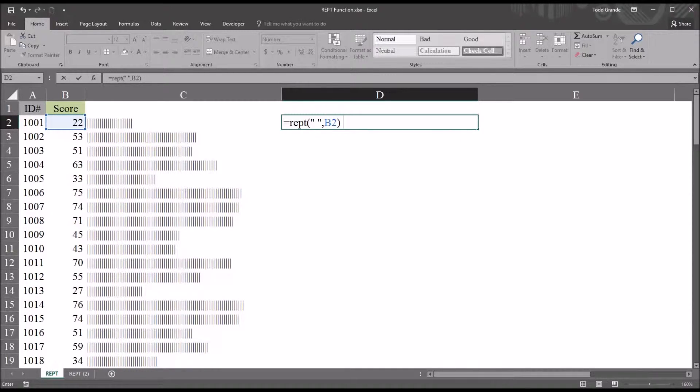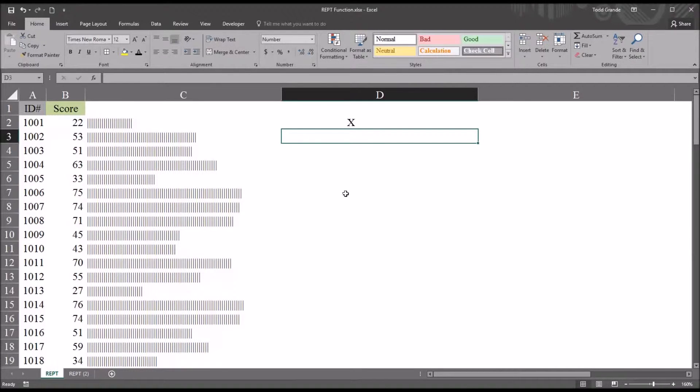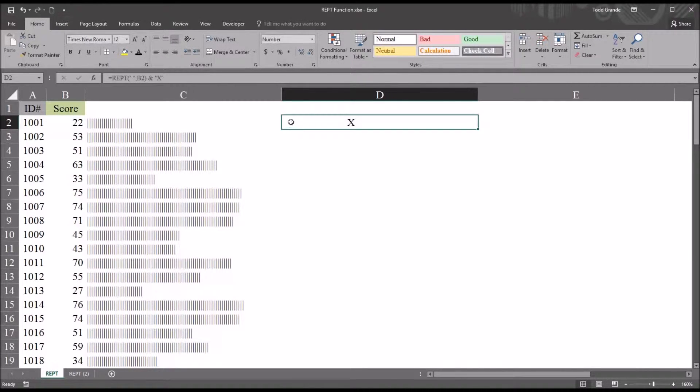Close parentheses, space. And I'm going to use the ampersand, which is shift 7. And then I'll just use an X here. So it'll be quotation mark, capital X, quotation mark. And hit enter. And you can see that you have the 22 spaces, then the X.